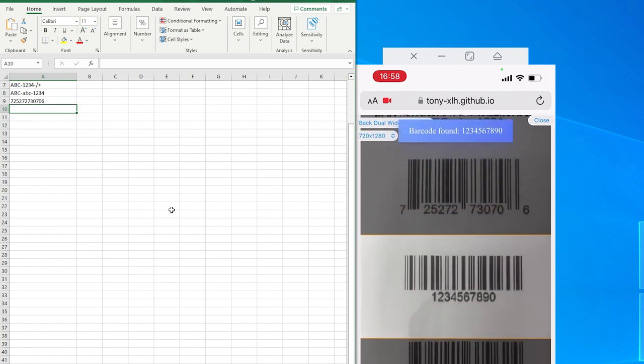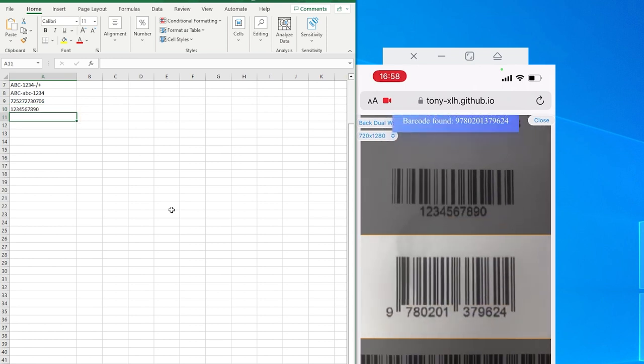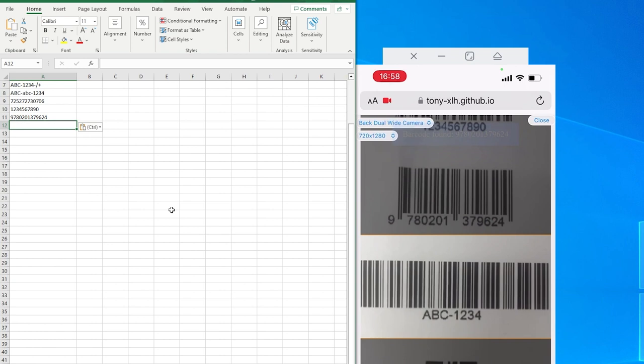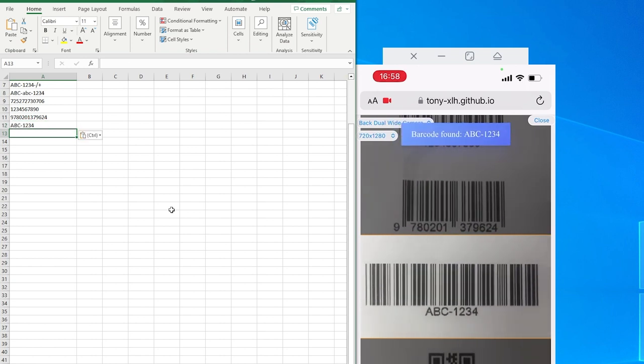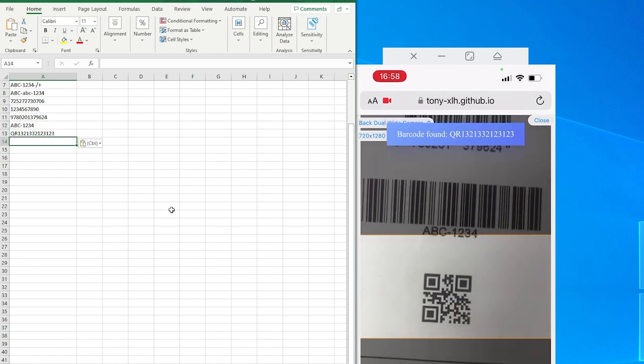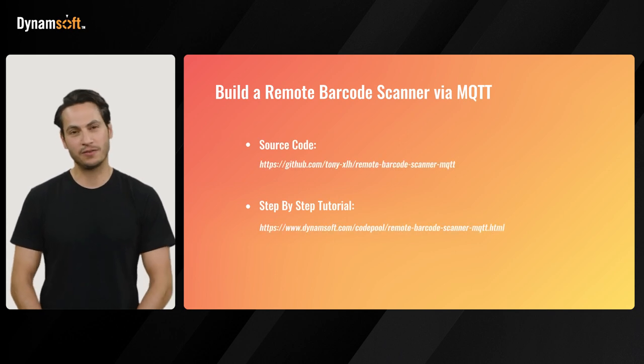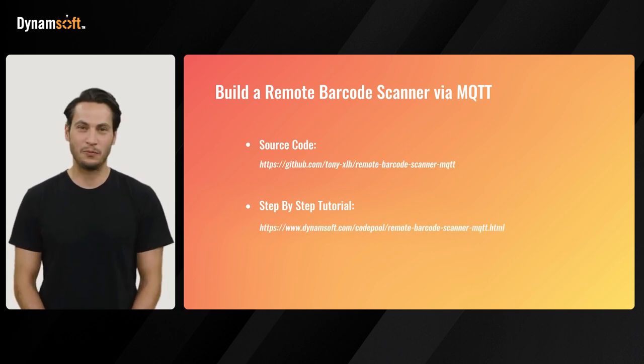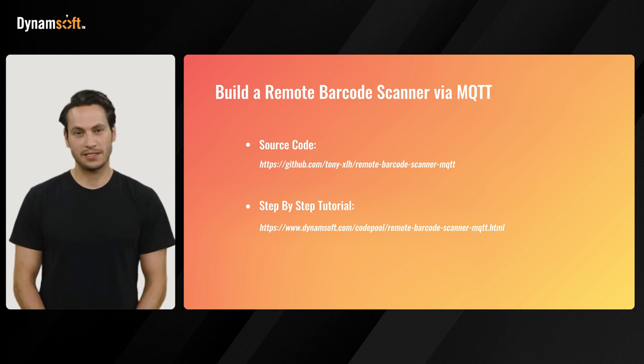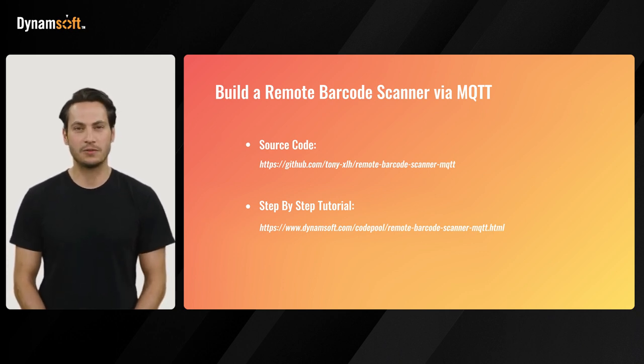And there you have it. We've shown you how easy it is to create a remote barcode scanner. If you're eager to try it yourself, you can clone the project from our GitHub repository and follow our comprehensive step-by-step tutorial guide. Check the link in the description below.